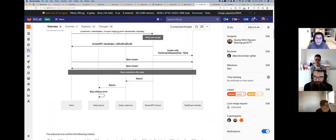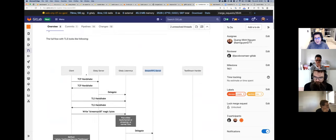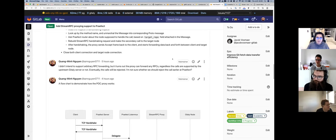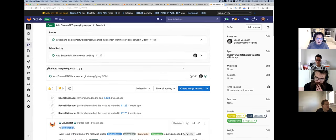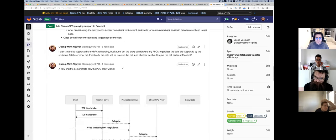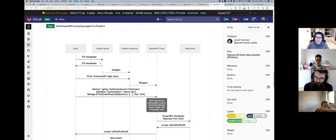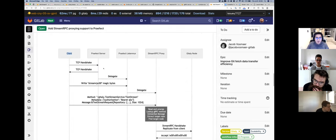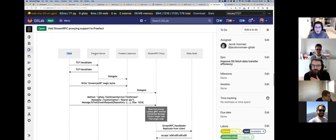That's the story between the client and the Gitaly server. But how does Praefect fit into the picture? We haven't finalized the solution yet because Jacob is on holiday, but I've moved forward and implemented a proper Stream RPC proxy to plug into Praefect.